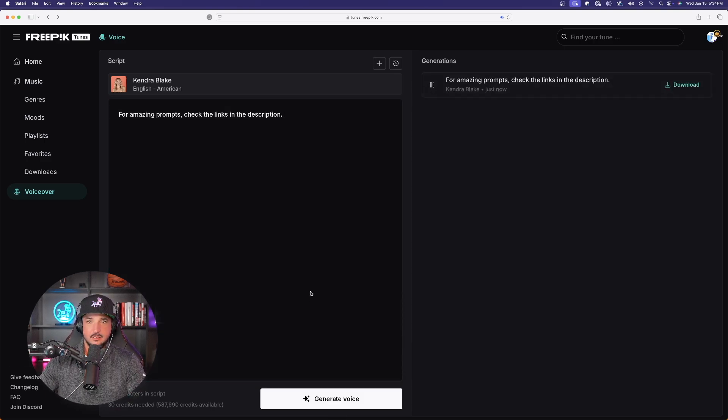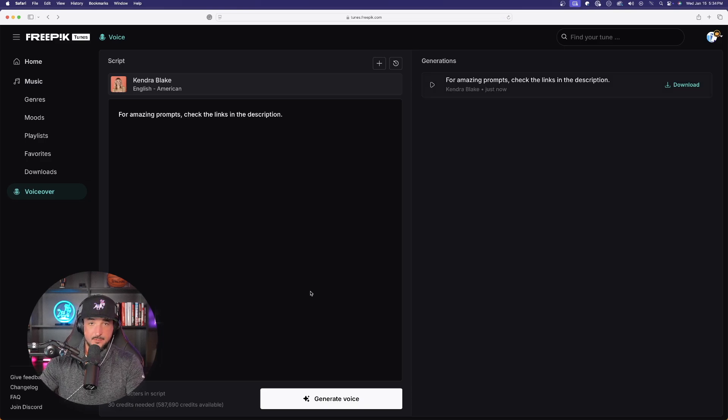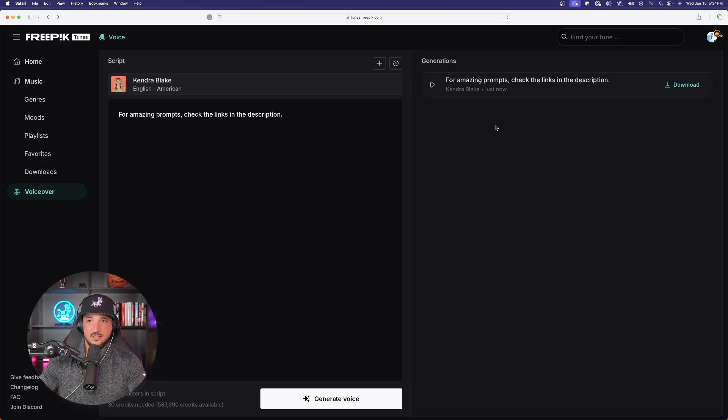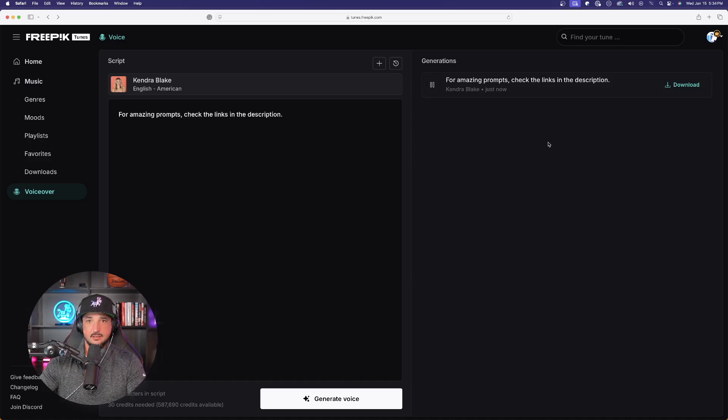For amazing prompts, check the links in the description. Now, that was all done in real time. It was almost instantaneous. Now, look at this again. I'll go ahead and hit that play button. For amazing prompts, check the links in the description. Oh, and hi, my name is Elle. Well, guess what? You're in the right place.